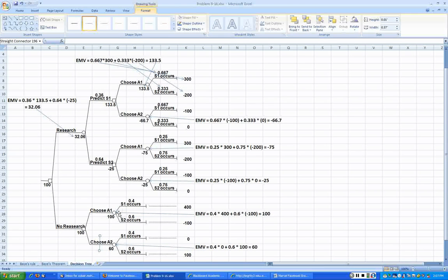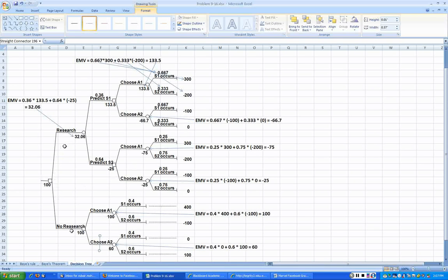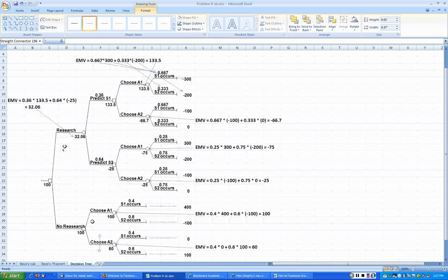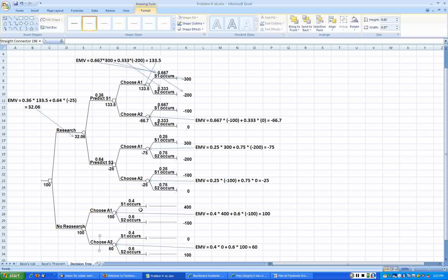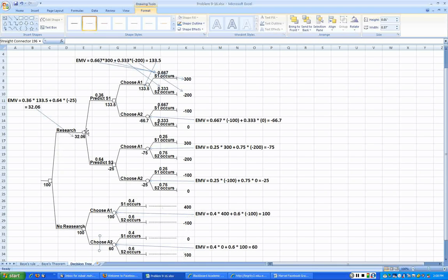meaning that if this is the action that we choose to pursue, then we will not go with A2, we will go with A1 all the time. That's how we analyze. Always when we construct the tree we construct from left to right. If you don't conduct the research, then we can choose A1 or A2, states of nature with their probabilities and expected payoff is what we list. If we were to do the research, the survey can come back and predict S1 or the survey can come back and predict S2.